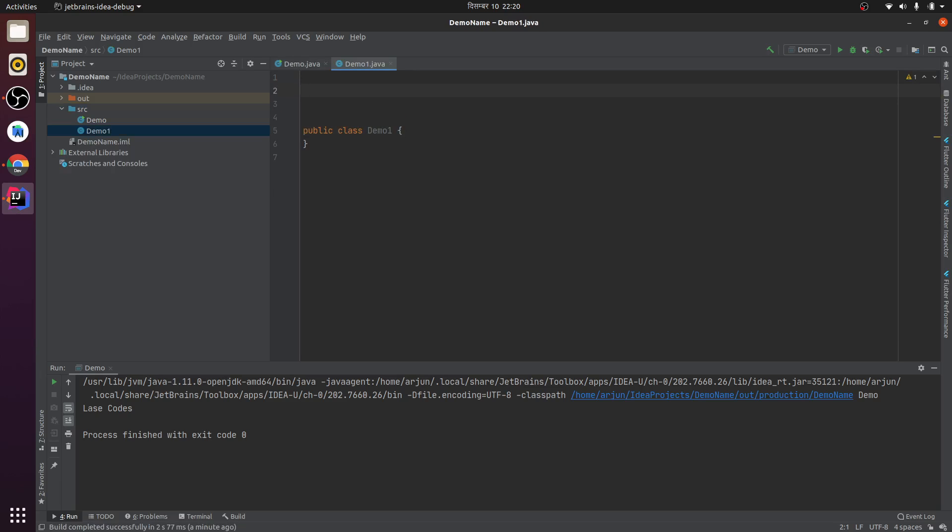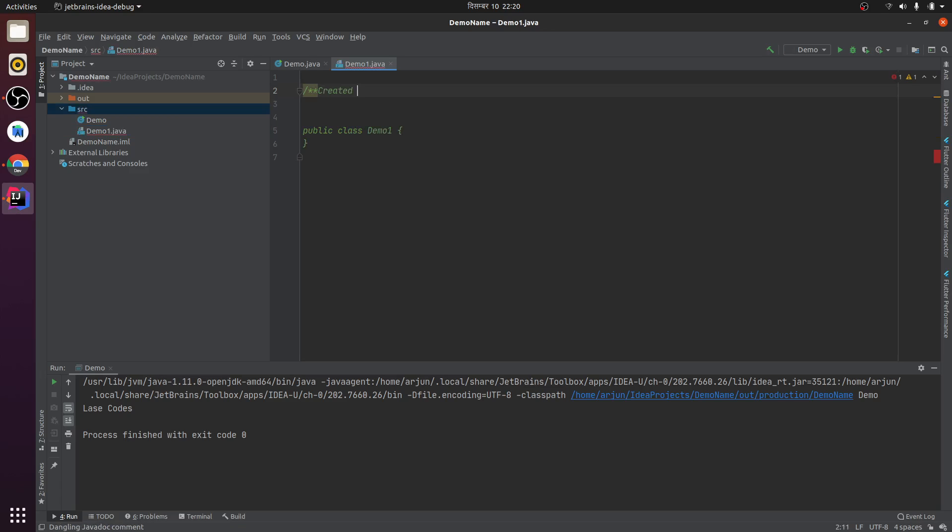I want to print something like this: created by my name.